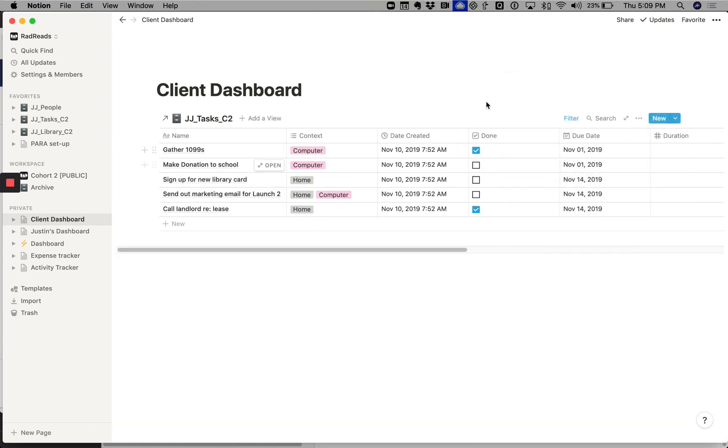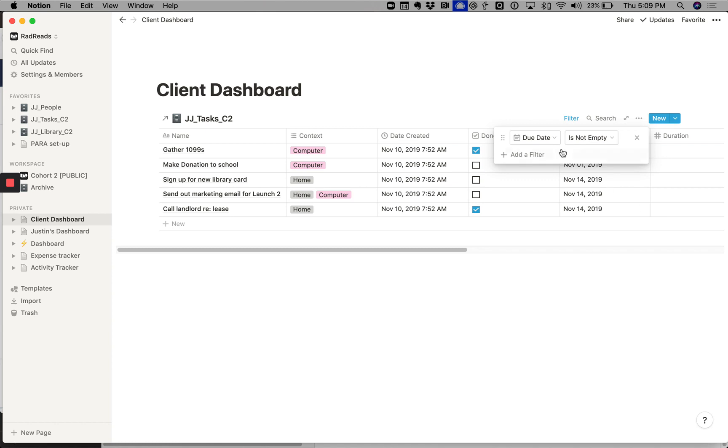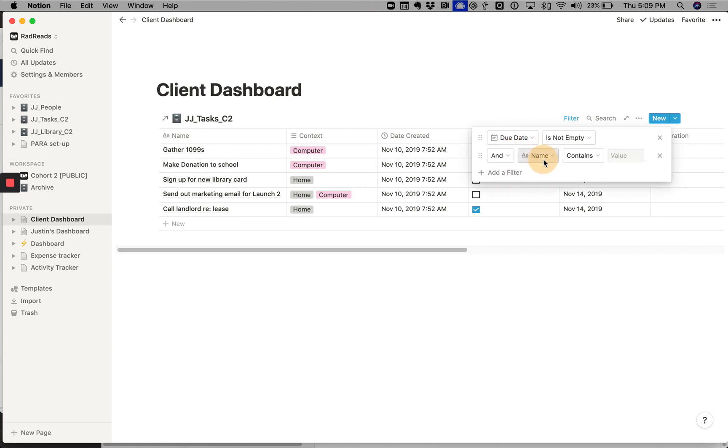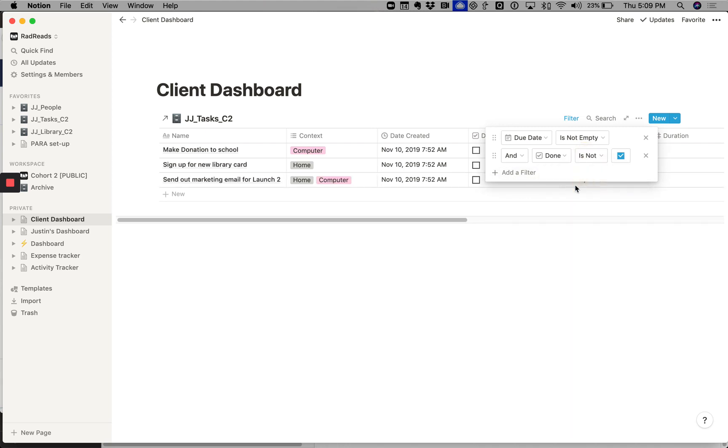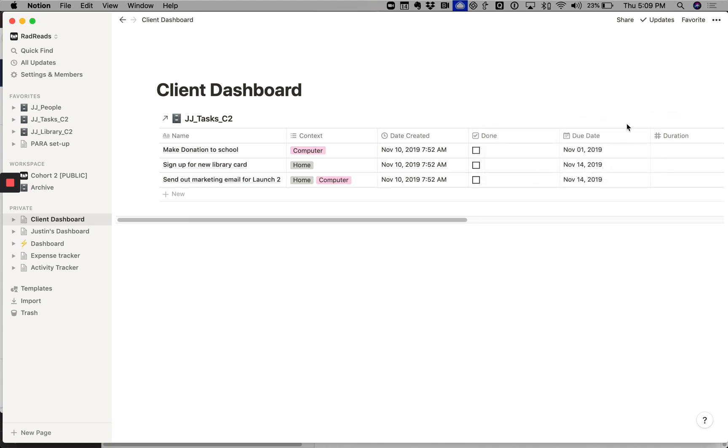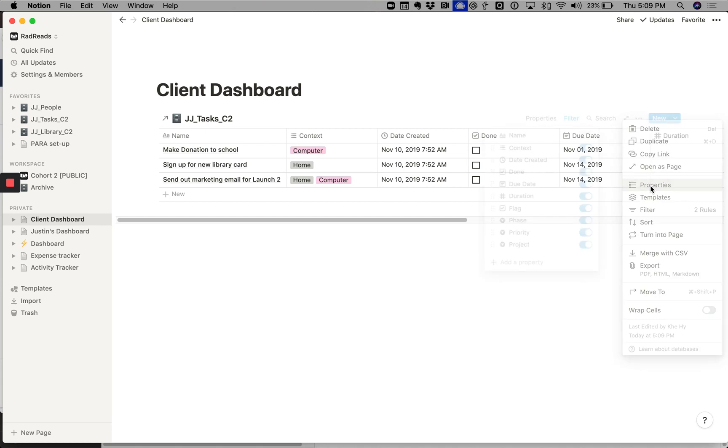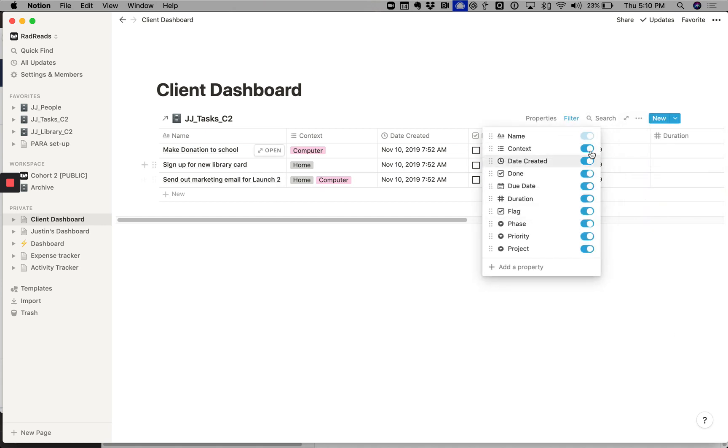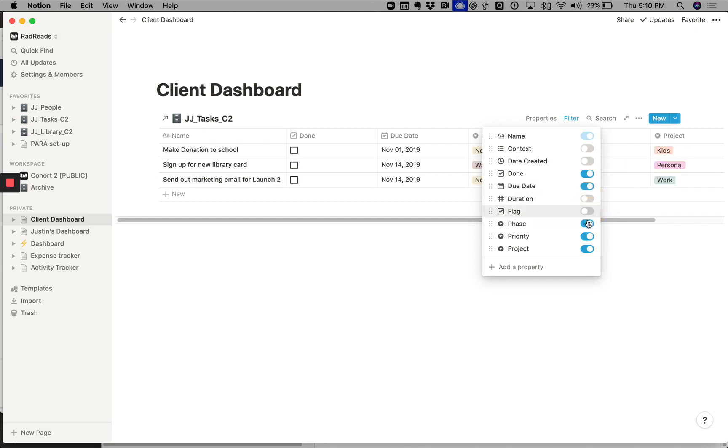But you see now we have these two tasks that are done, and so we want to also get rid of those. So filter, and done—that's my checkmark—is not checked. Perfect. And then I'm going to blow out some of the columns just to make it super tight.